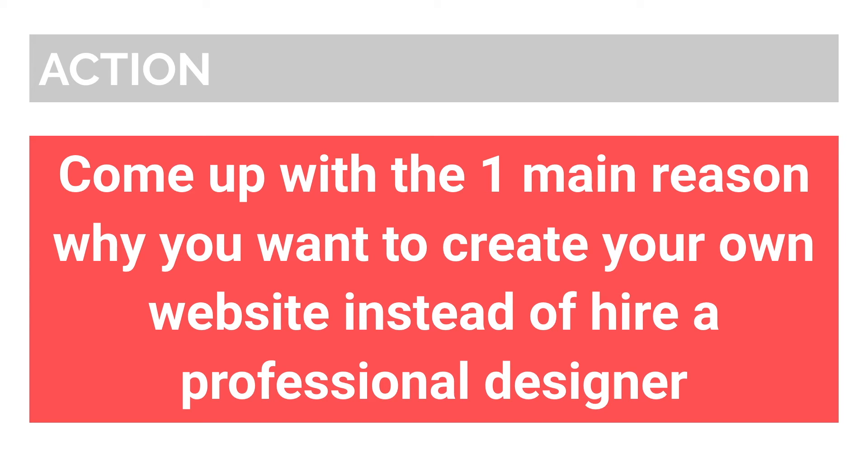To make it easier for you to go through this process, make sure to download the complete website creation guide below this video. In it, I cover everything you need to get your site online, from coming up with an idea, to customizing each item, to building the site itself.